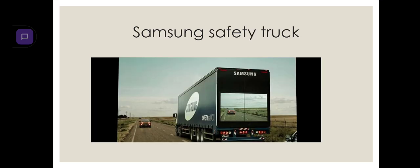Second one, Samsung Safety Truck. Road accidents are very common. To stop this, Samsung made a truck with high resolution cameras. You can also change the setting into night mode during night.